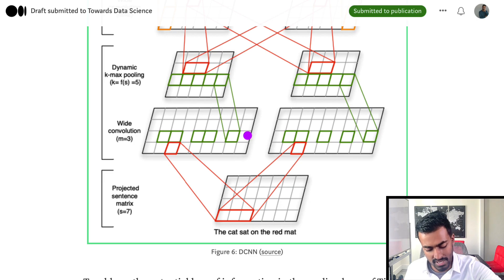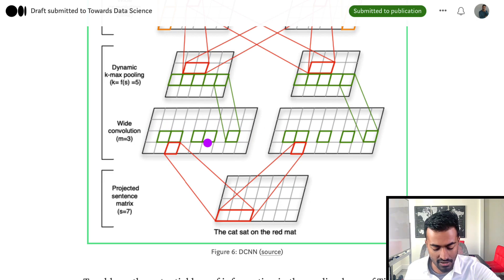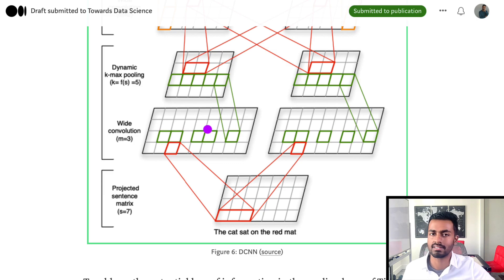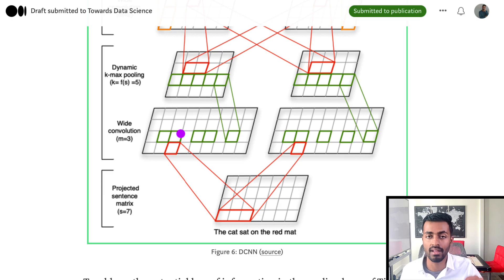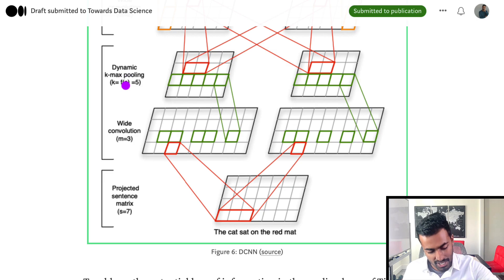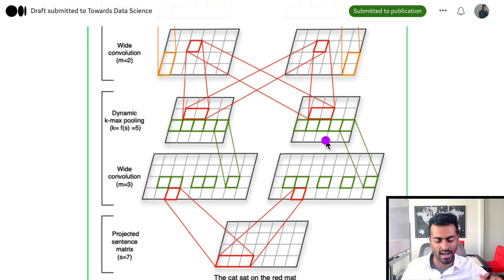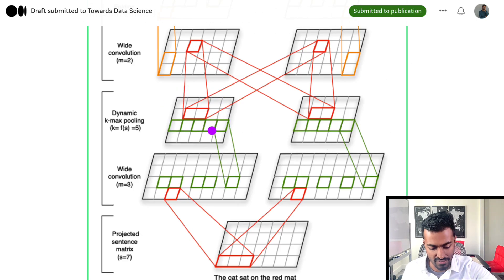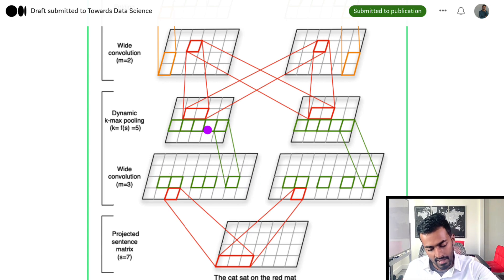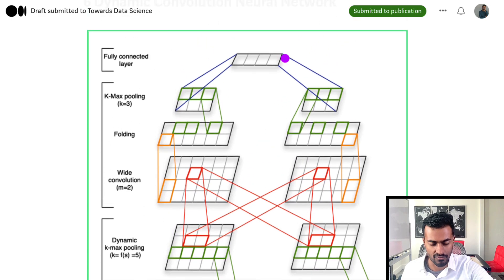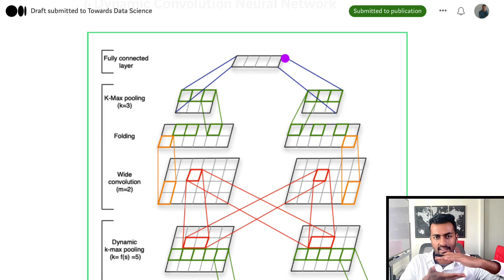Before, what we would do is just take the maximum activation across the entire input regardless of how many elements there are. But with dynamic max pooling, we are going to take not just the top one but the top K activations — and what K really is, is a function of the input sentence length of seven. If you compute it with the formulation shown, you will see that it turns out to be five. So we take the five largest activations across the time dimension, and that is how we get the next pooling layer.